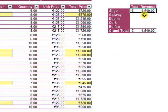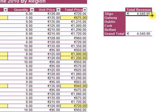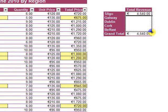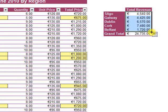So that's the total of the figures for Sligo. I can drag this down and have the totals for Galway, Dublin, Cork and Belfast.